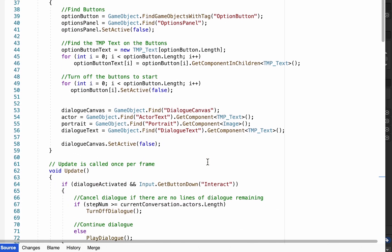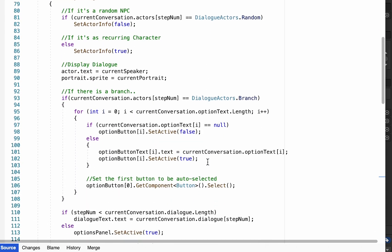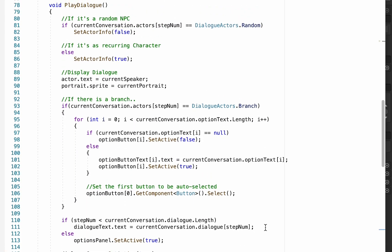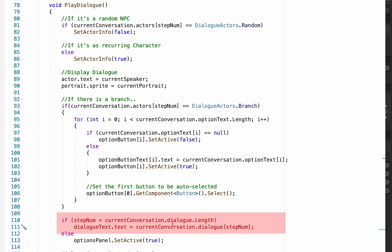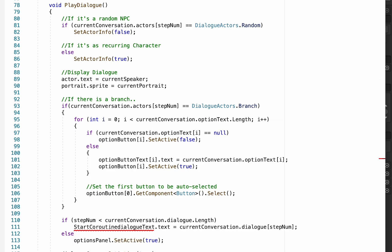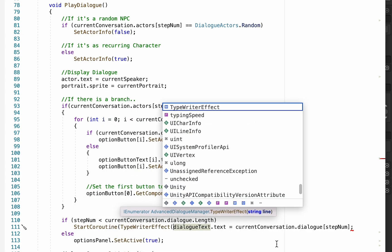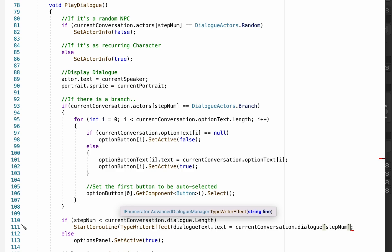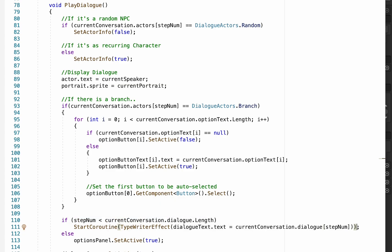Now we just need to actually call that coroutine. Let's head down to our PlayDialogue method. Near the bottom is where we check if there is more dialogue left to display and then set our text. All we need to do is filter this through our typewriter effect by typing StartCoroutine(typewriterEffect(...)) and passing our line of dialogue into the new method.